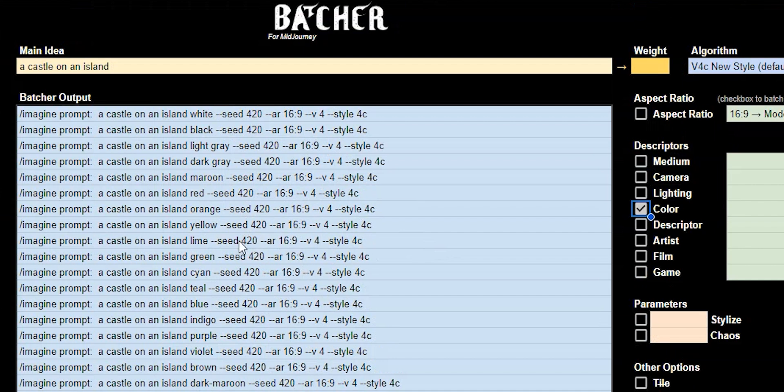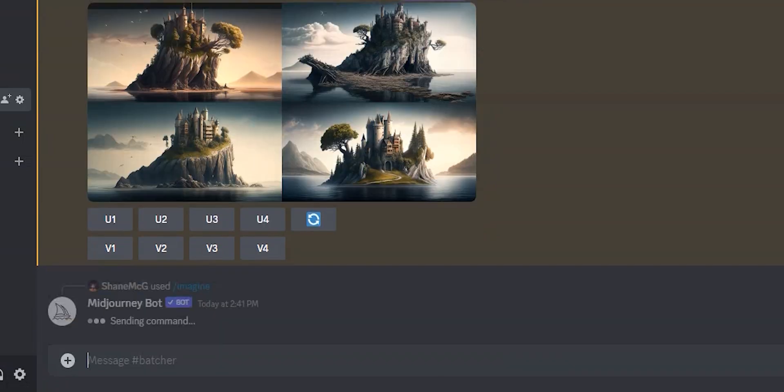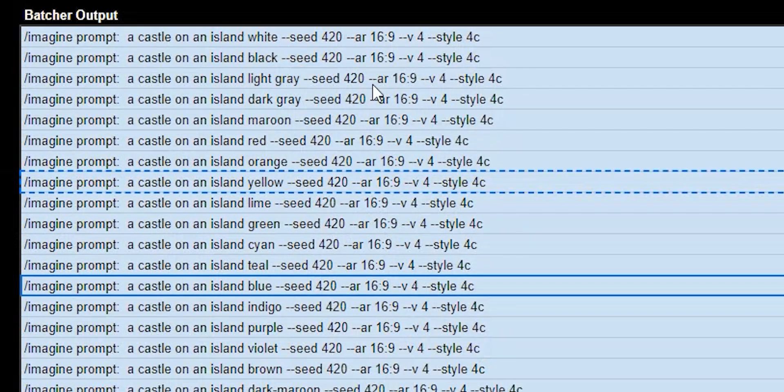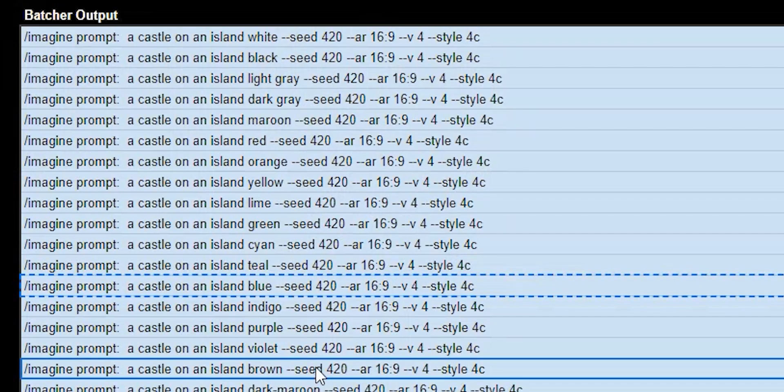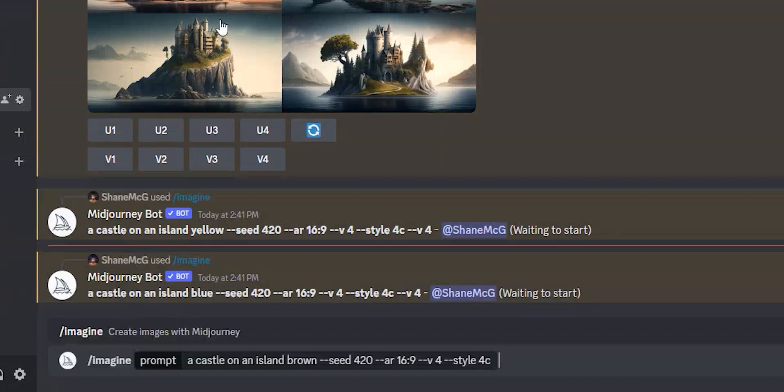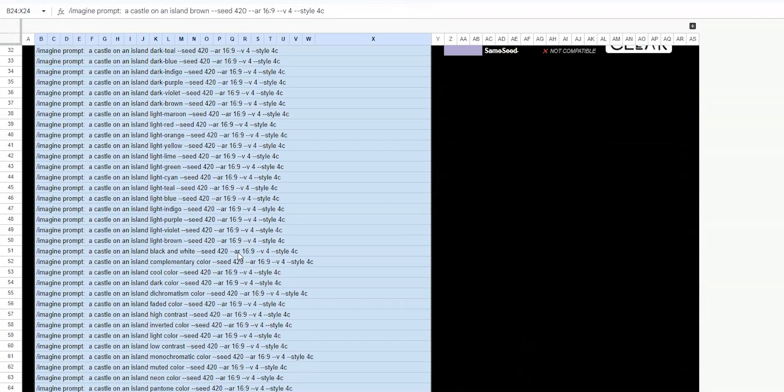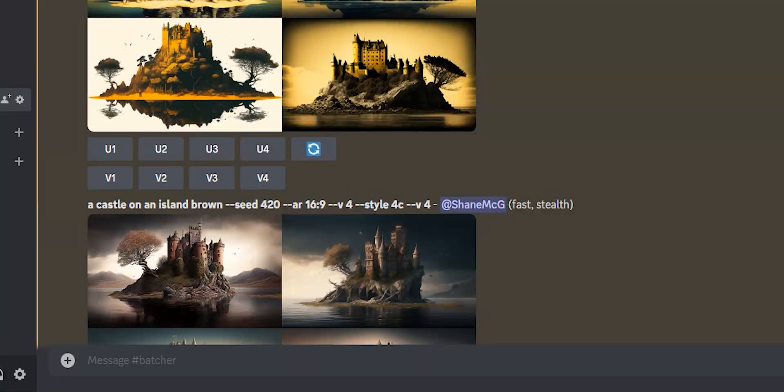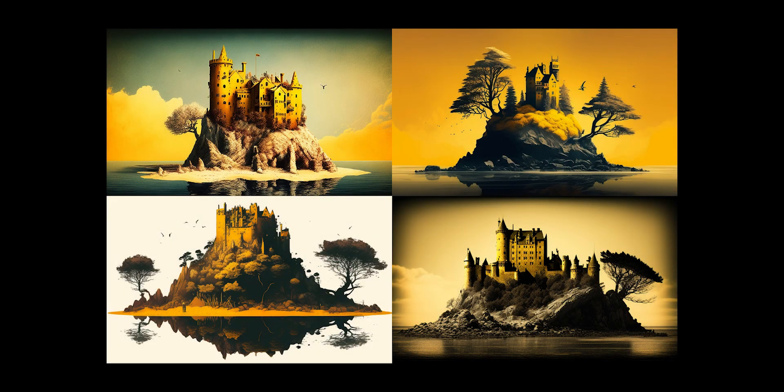So let's try this again. I'm going to copy yellow. Let's try blue. Brown. And then let's do something really weird. Rainbow color. Awesome.